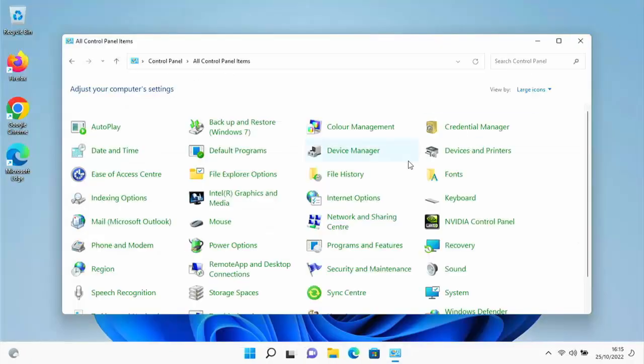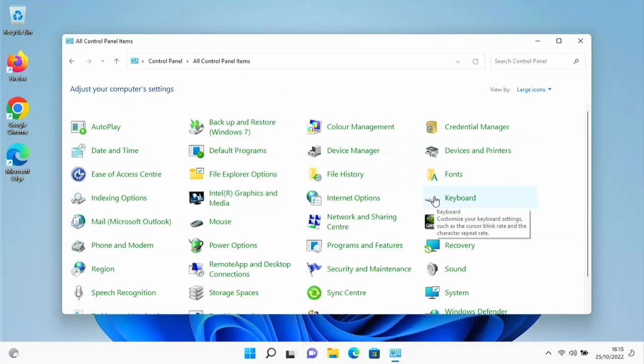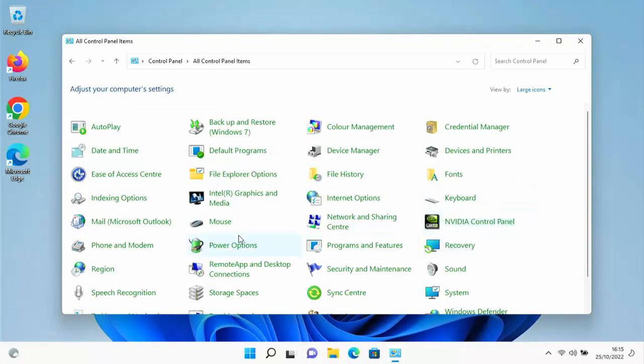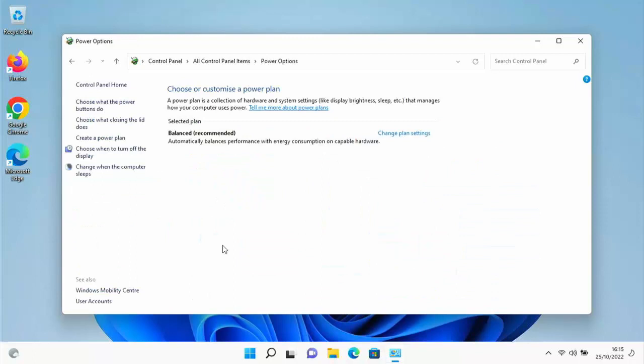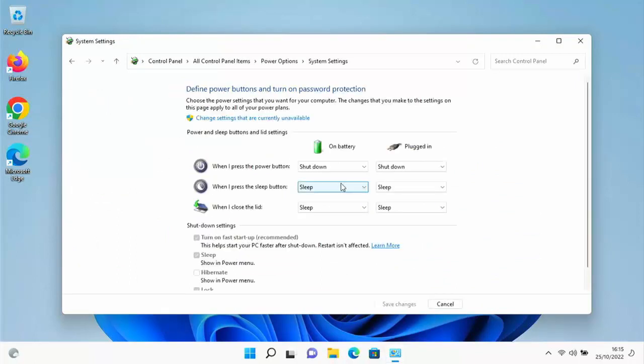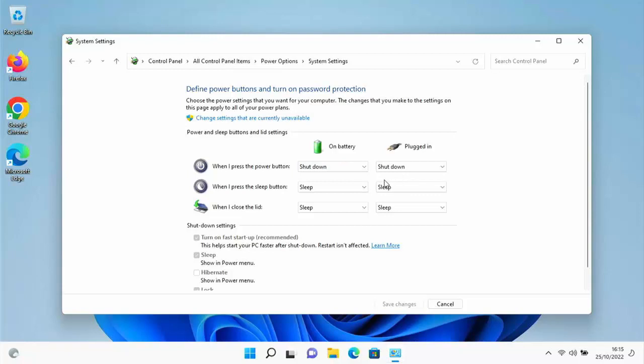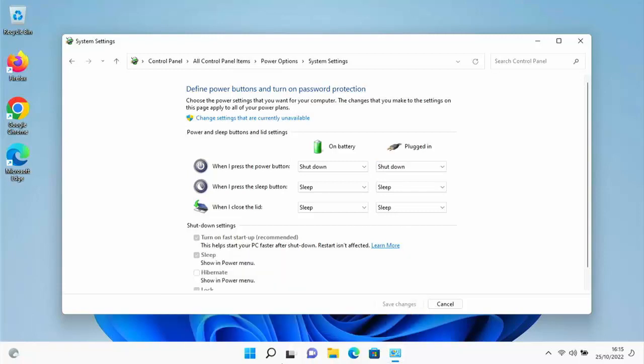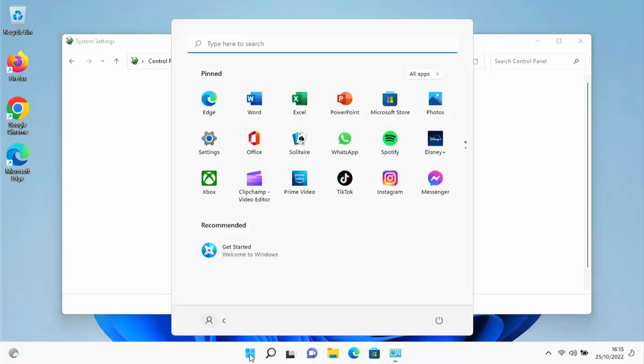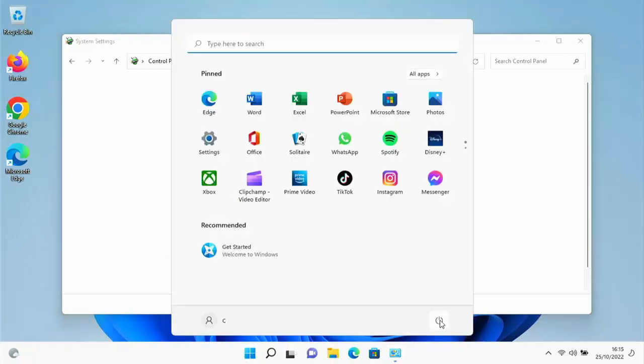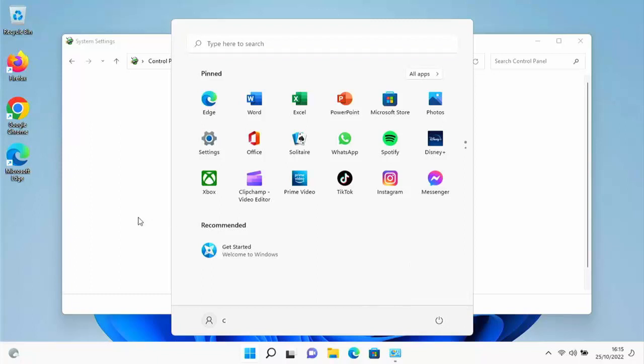Back in the classic Control Panel, go into Power Options and click 'Choose what the power buttons do'. Make sure both of these are set to Shut Down. This makes it easier—you can just press the power button to shut the computer down instead of going to the Start button, then Power, then Shut Down.